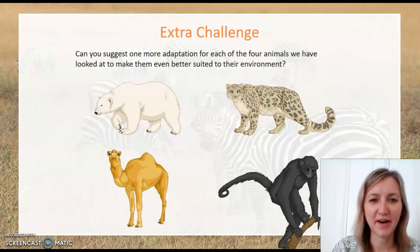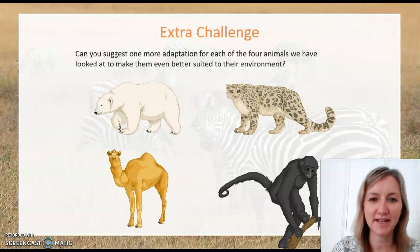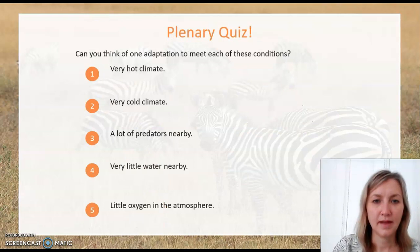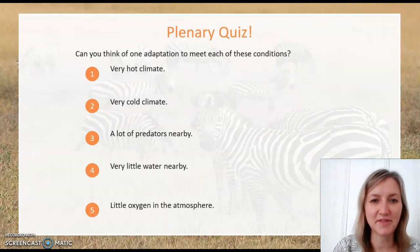Let's now share the ideas that you came up with, both for the adaptations that were listed and any additional ones from the extra challenge task. To finish off today's lesson, I'd like you to try this quiz.